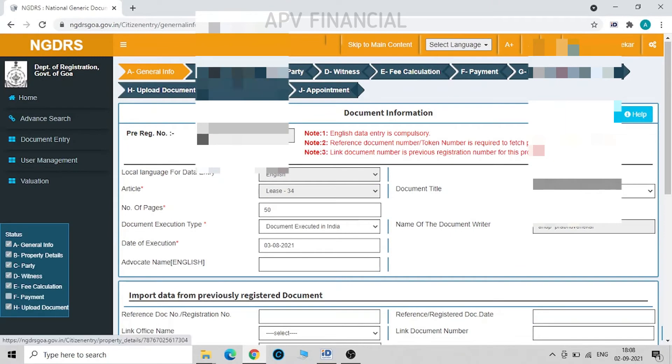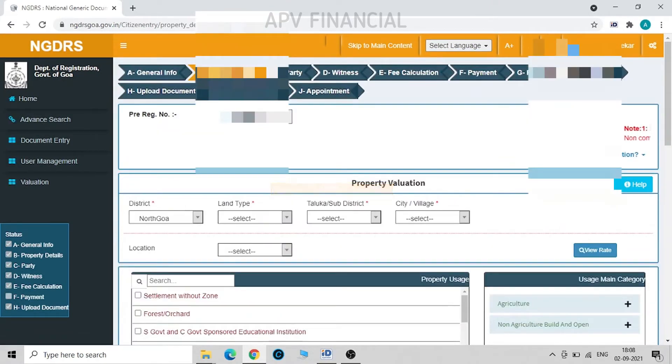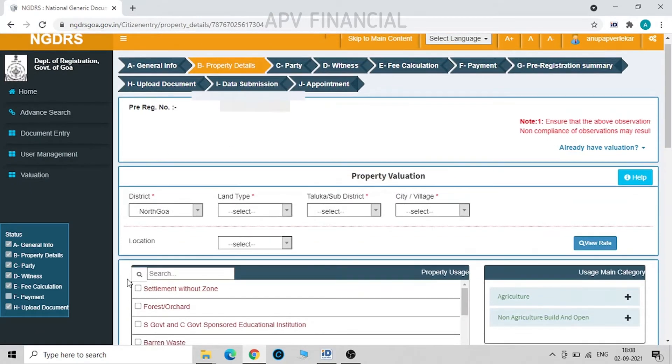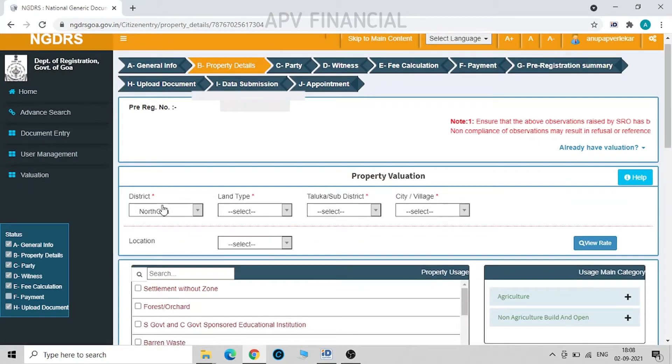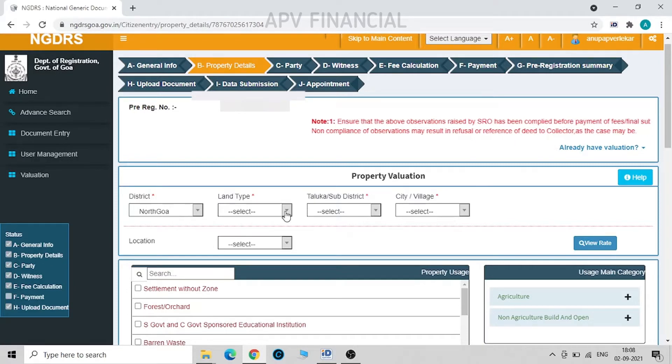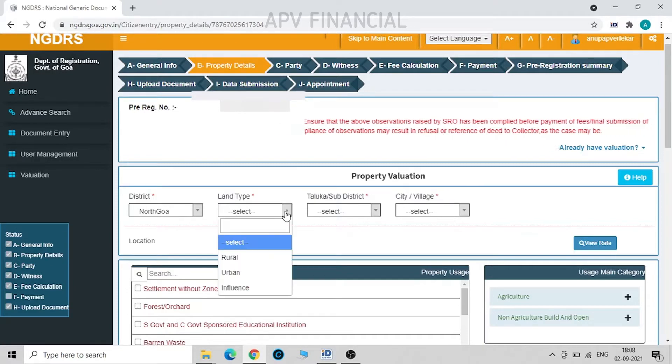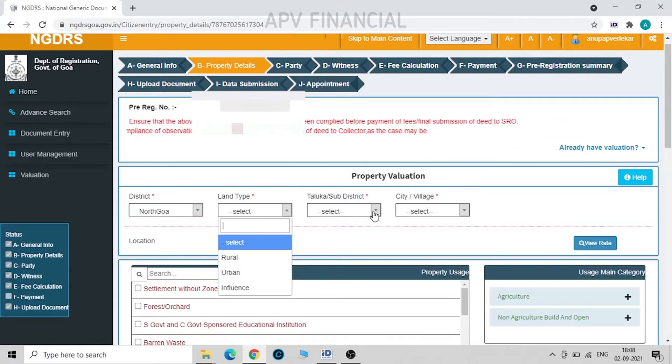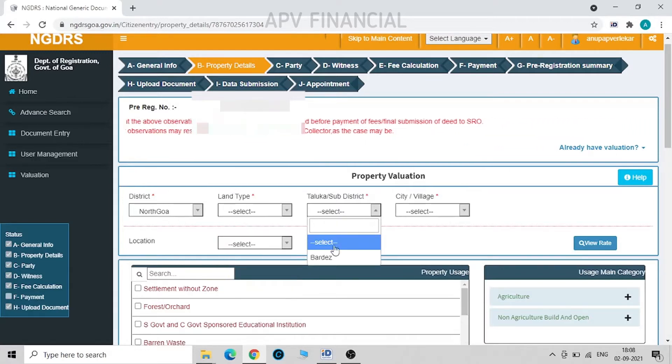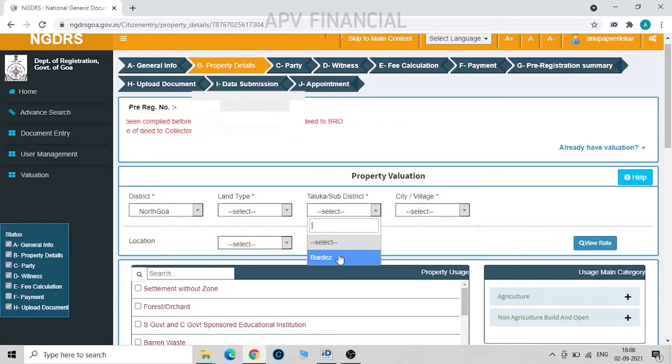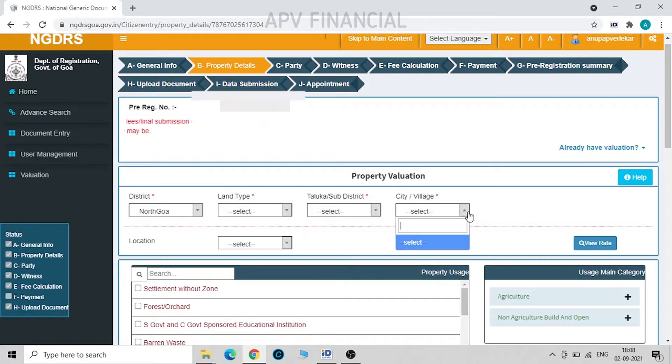Let's move on to the next. On the second, we have to feed the property details. So for this I click on district, I fill in the district, then whether it is land, rural, urban, I have to select this. Then these details of district, taluka, city, village, and location.